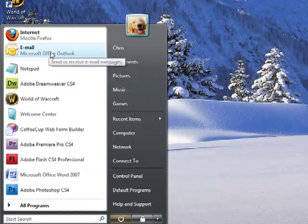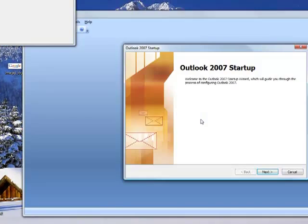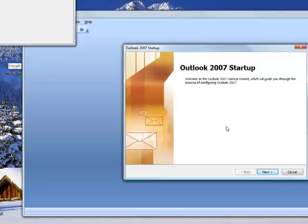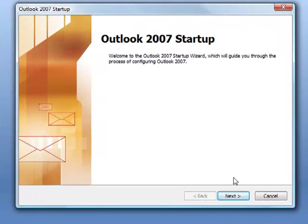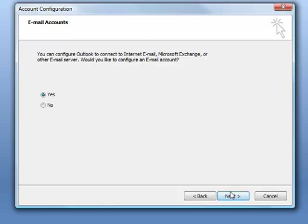I'm going to open Microsoft Outlook. I have not set this up on my computer yet so you're seeing a fresh setup for the first time. I'm going to click next at this screen and then click next at the email account screen.